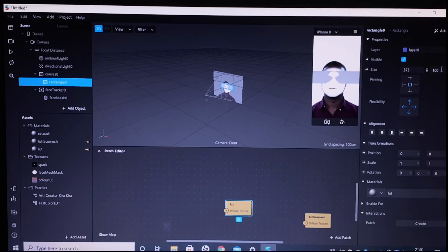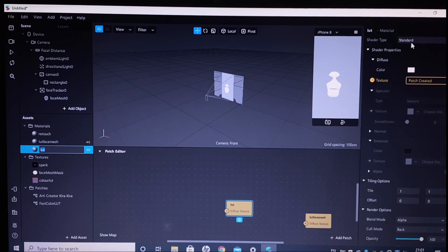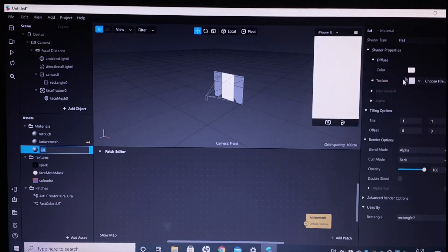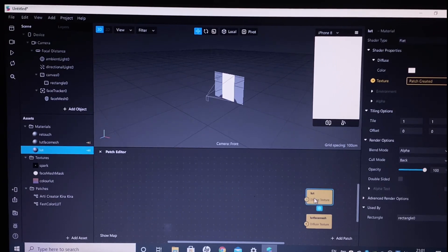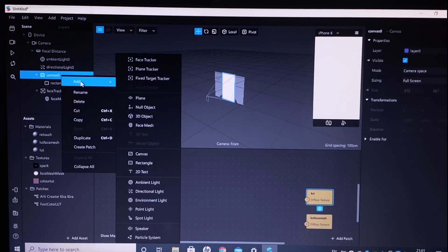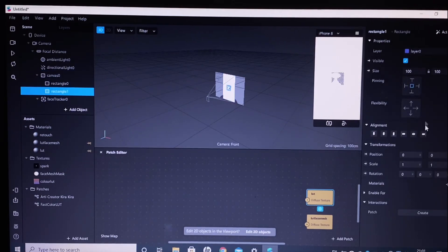As usual, we will create a material for this rectangle. I've renamed it as 'lut' and the shader type will be flat. Now click the arrow next to texture and we have the LUT and LUT face mesh textures. Next up, I'm adding another rectangle to the canvas.